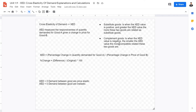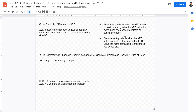A related product can be either a complementary good or a substitute good. When the XED value is positive, the goods are substitutes — the greater the XED value, the more closely related they are as substitutes. For example, McDonald's and Burger King are substitute goods. When the XED value is negative, the goods are complements — for example, iPhones and iPhone cases. The smaller the XED value, the more closely related these complementary goods are.